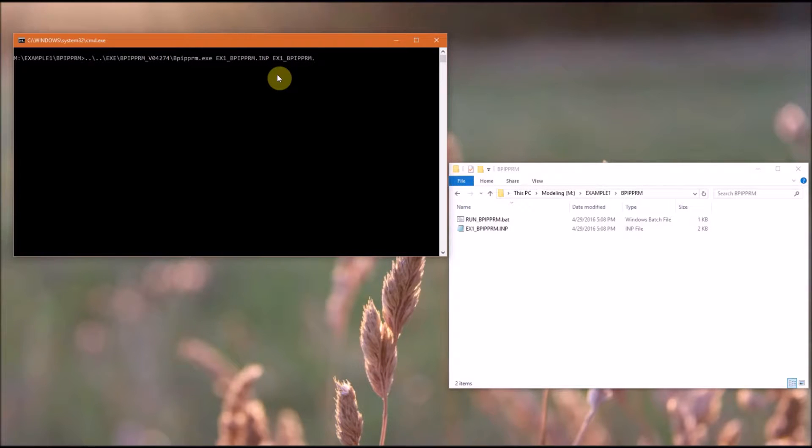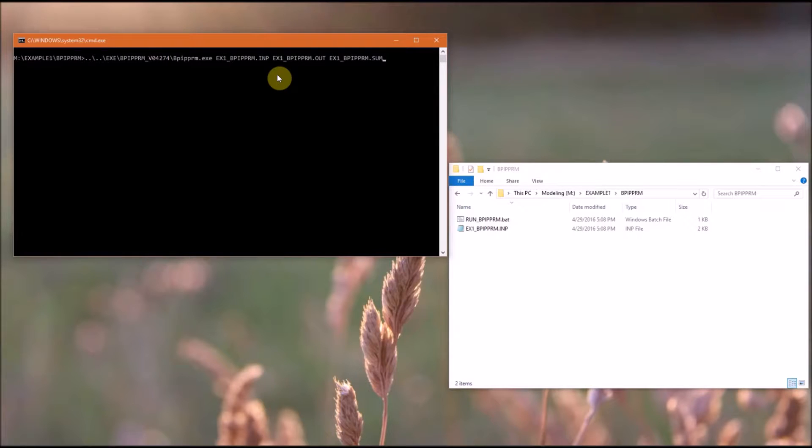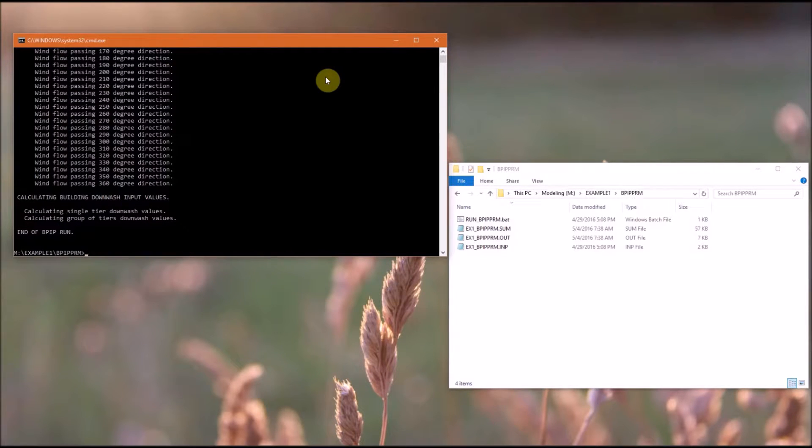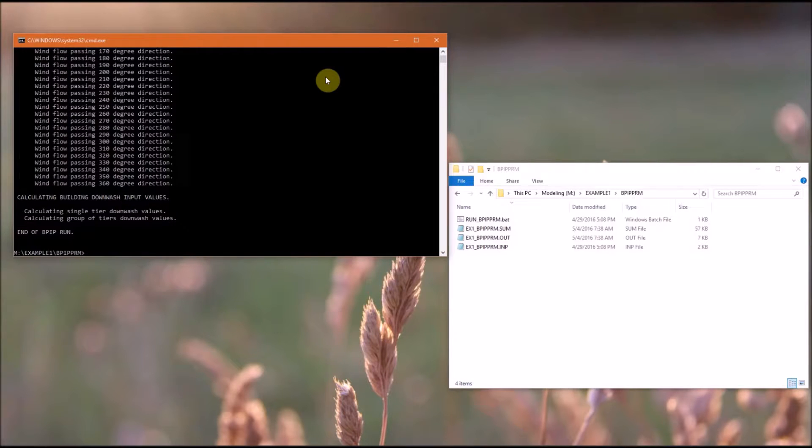And then we need an output file. This will have the same file name, but will have the .out extension, and then we need a summary file. So again, same file name, but it will have the .sum extension.